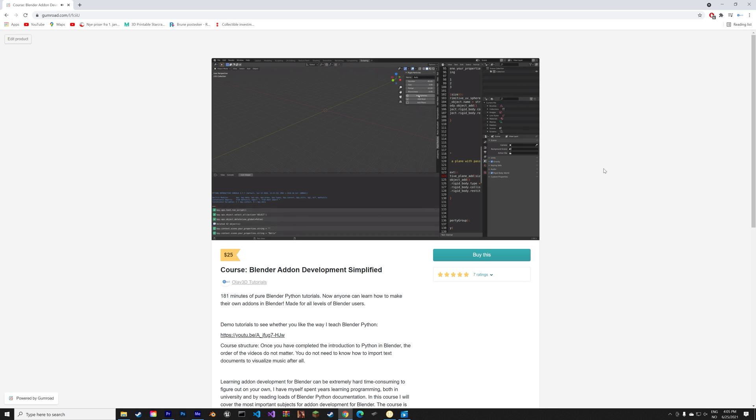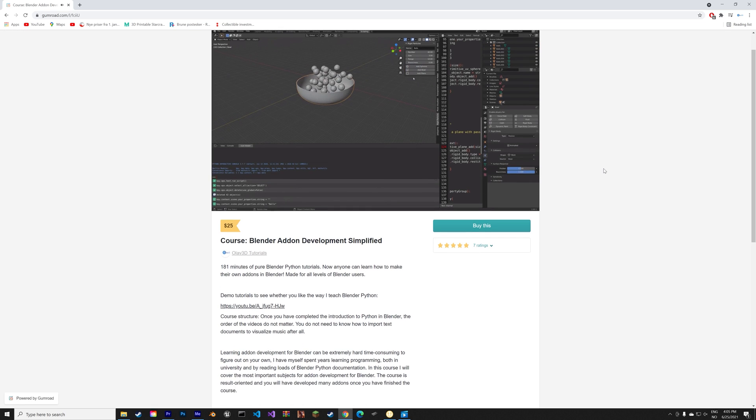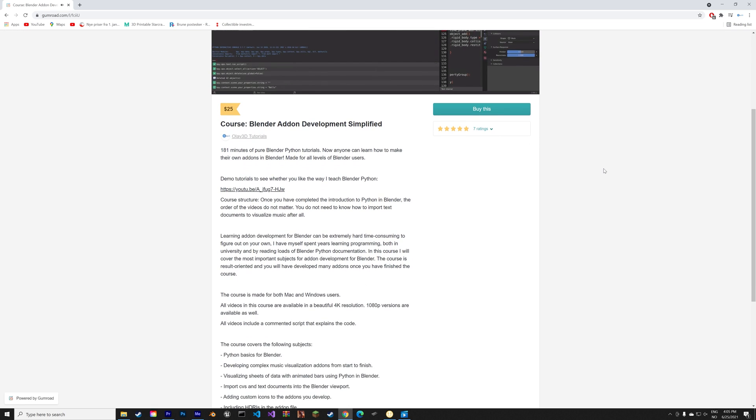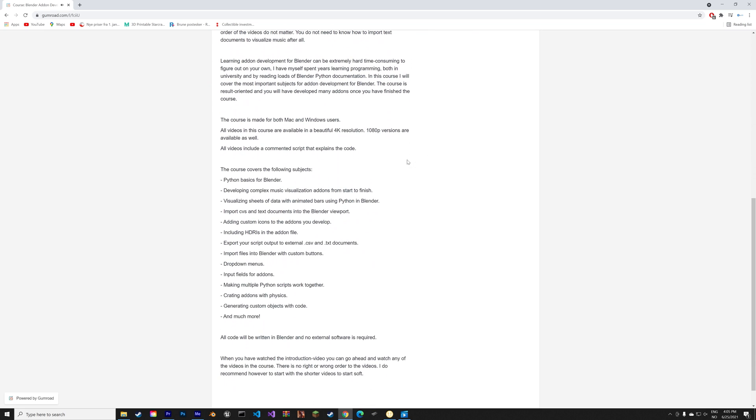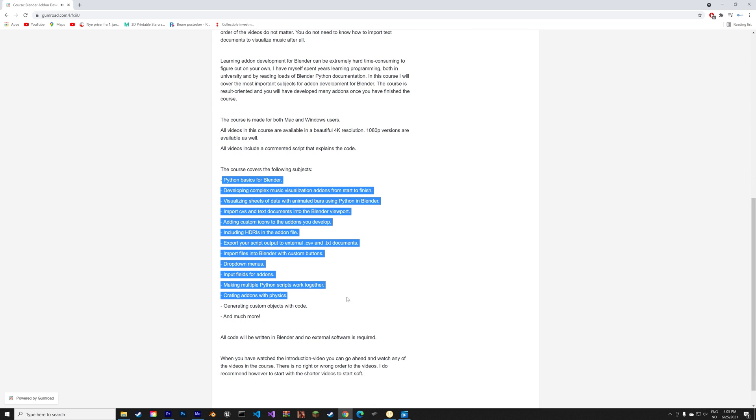If you want to learn more about Python and add-on development for Blender, make sure to check out my course on Gumroad, link in the description, where we cover all of the main topics for add-on development in Blender.